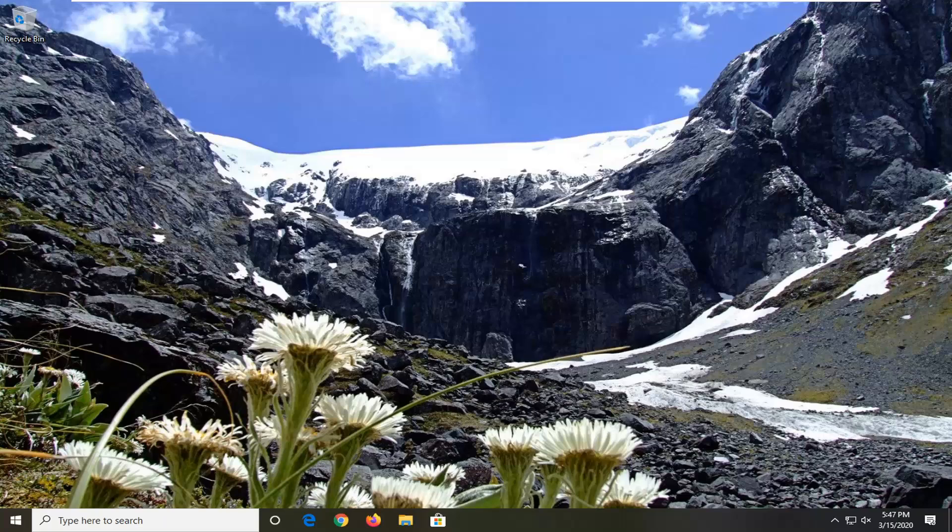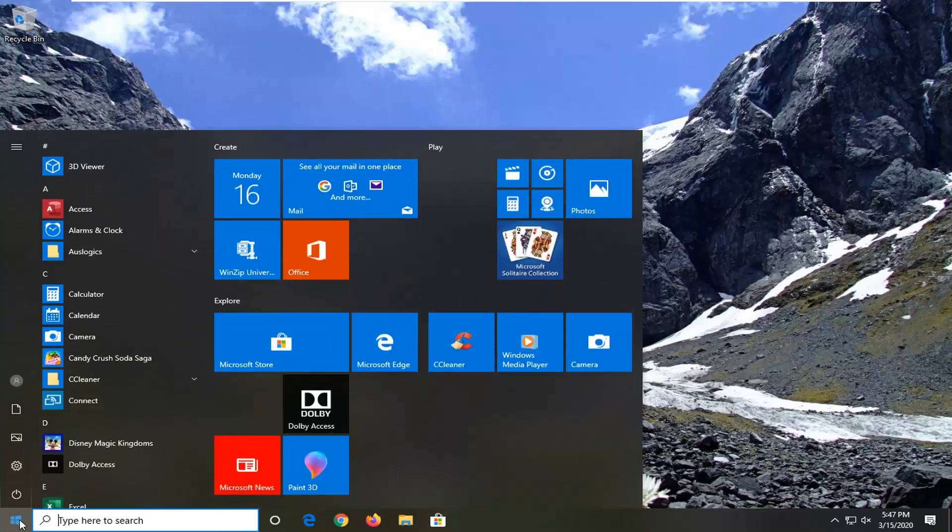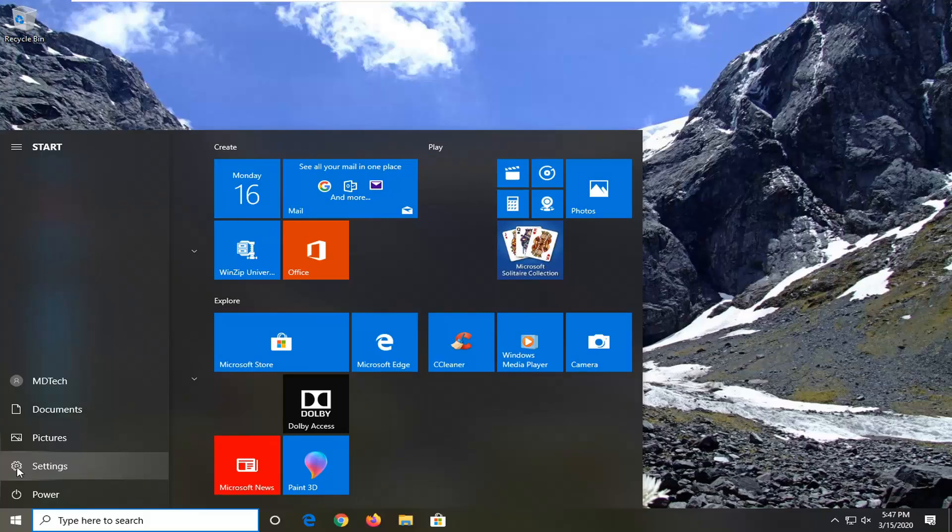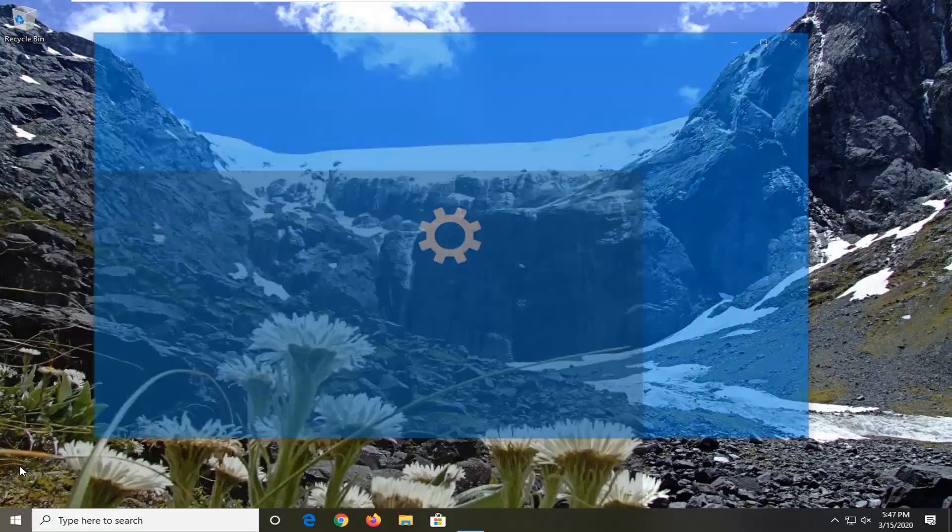We're going to start by opening up the start menu. Just left-click on the start button one time. Select the settings gear icon on the left side. When you hover over it, it should say Settings. Go ahead and left-click on that.